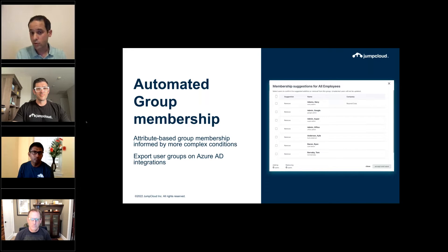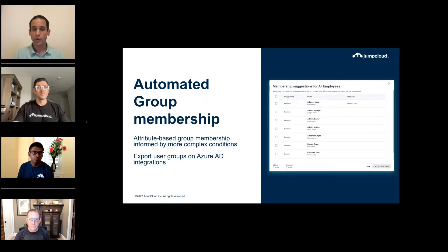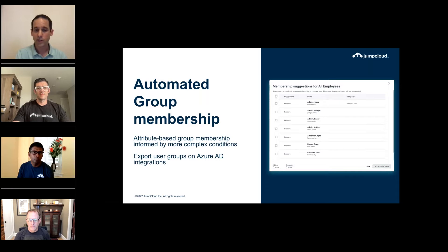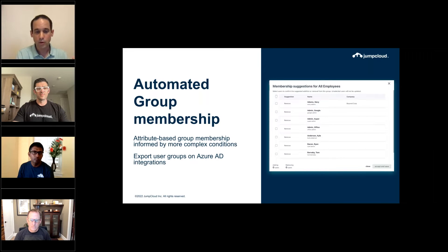Looking at the bigger picture, later in the year you will see a full automated scheduled flow from the moment a user is created in JumpCloud or an HR system — how that flows into JumpCloud, how the user gets provisioned and authorized, and how the user gets activated on their start day. We're also coming out with the ability to export user groups in integrations with Azure Active Directory.